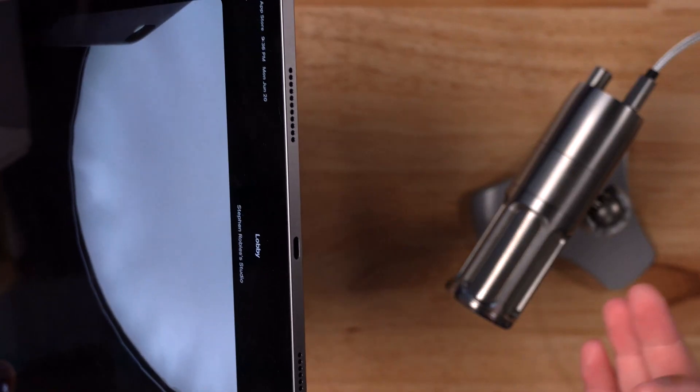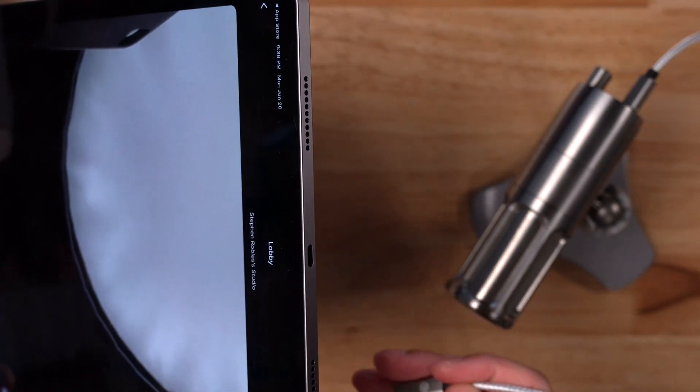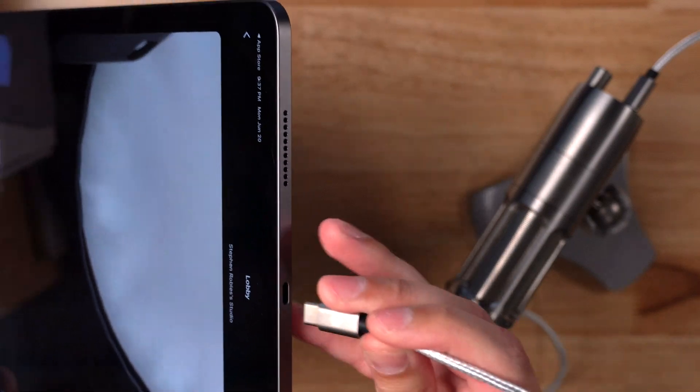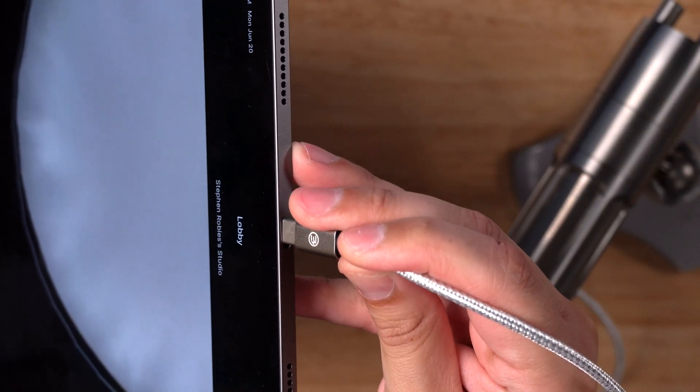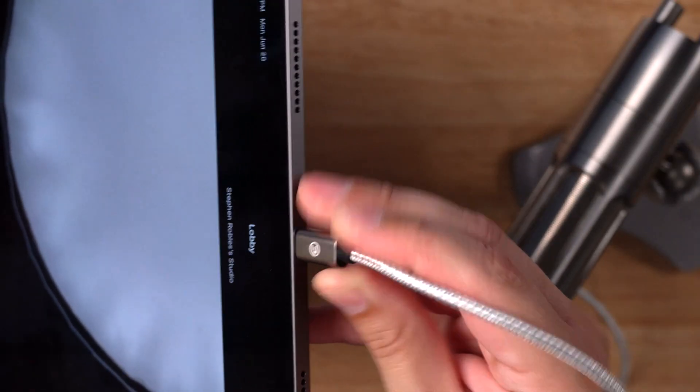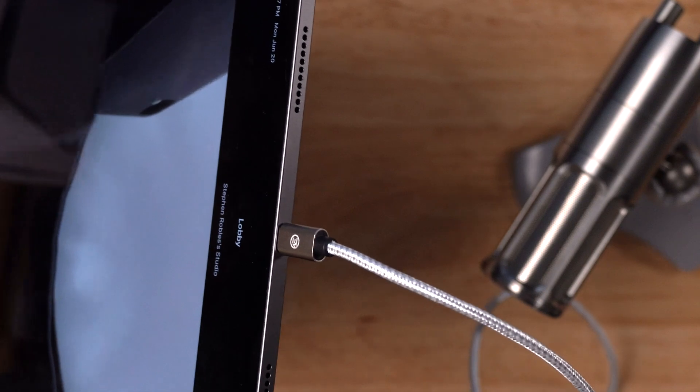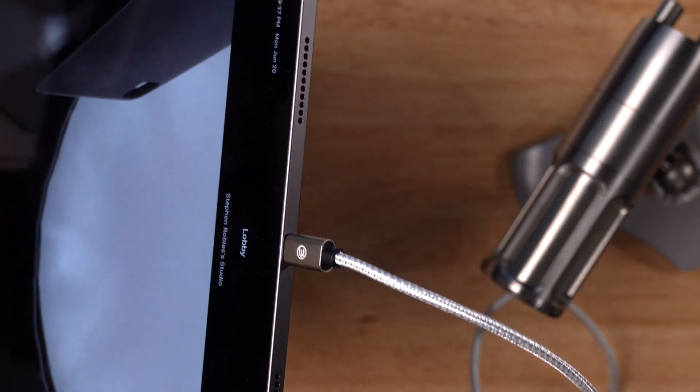If you have your USB microphone, as long as it has a USB-C on the other side, some iPads still have a lightning connector, but you can just connect your USB microphone directly to your iPad, and Riverside will use that microphone in your recording.